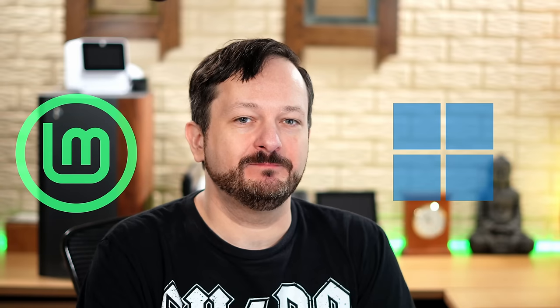So you want to run Windows and Linux? Well, you could dual boot Windows and Linux. And in today's video, I'm going to show you how to dual boot Linux Mint and Windows 11.